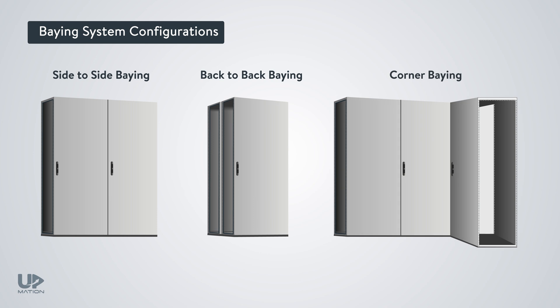As you see here, depending on our requirements, there could be other baying system configurations as well. In these systems, as all of the enclosures are connected to each other, they have potential equalization and therefore provide more safety, and we do not have to earth each of them individually.